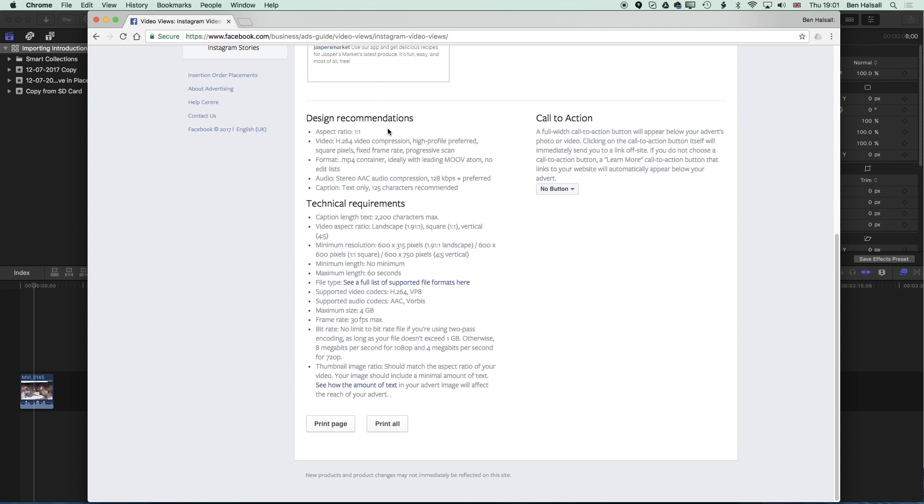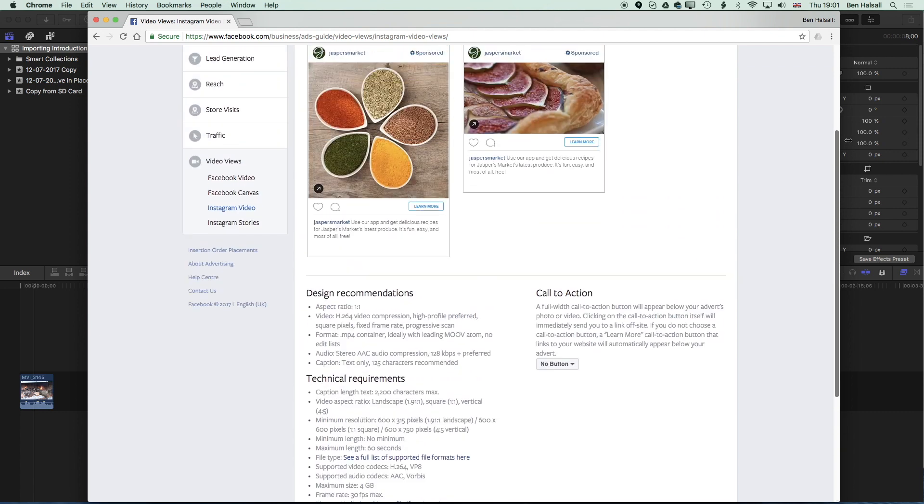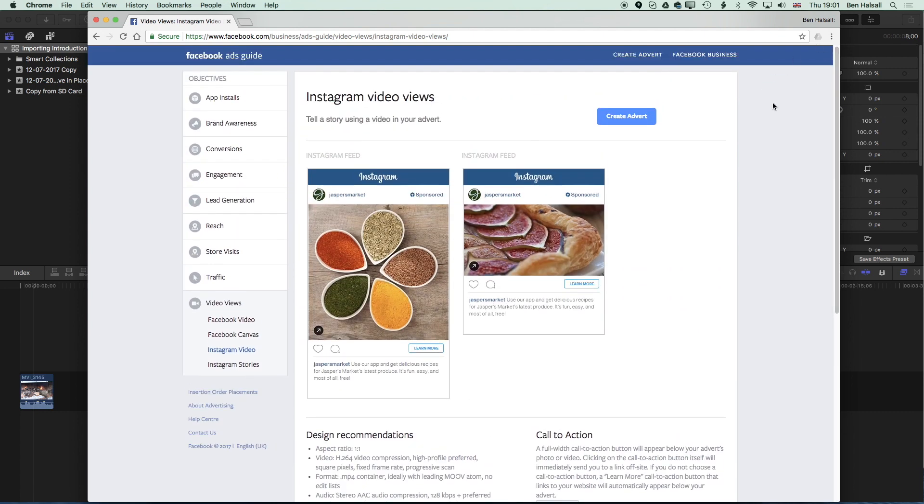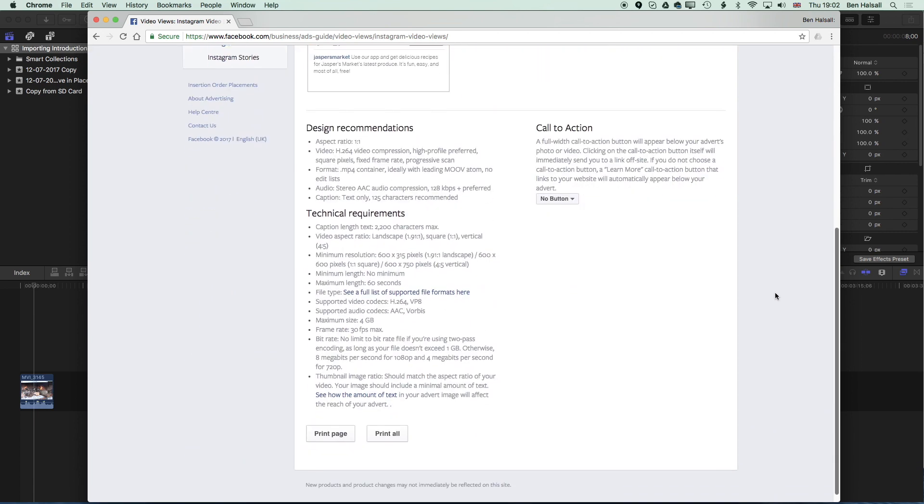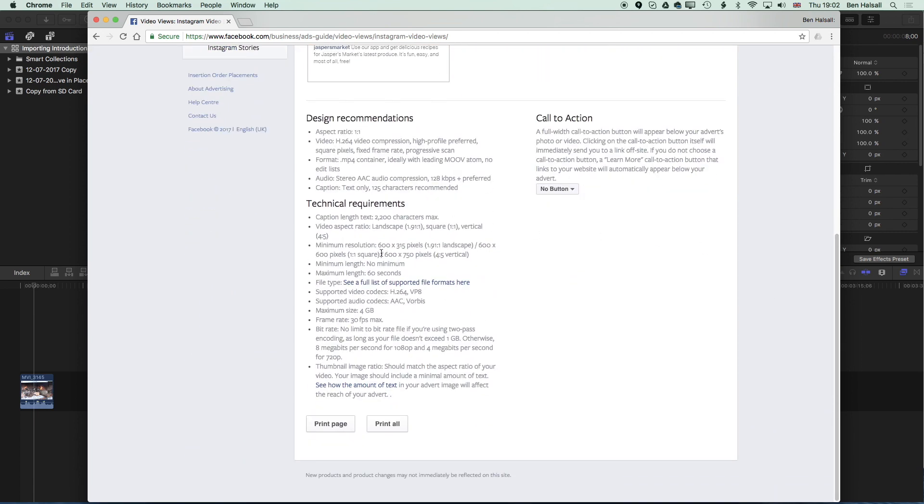It used to be a little bit smaller for Instagram - it used to be 600 by 600 pixels but now they've increased that size for some of the larger tablets and smartphones that are out there. So on Facebook's website they have a business guide for different sizes of video for adverts and for uploading. If we scroll down here you can see some of the settings for the video.